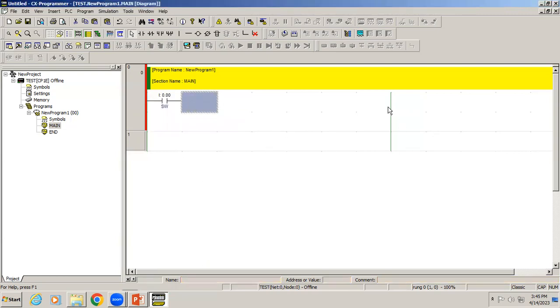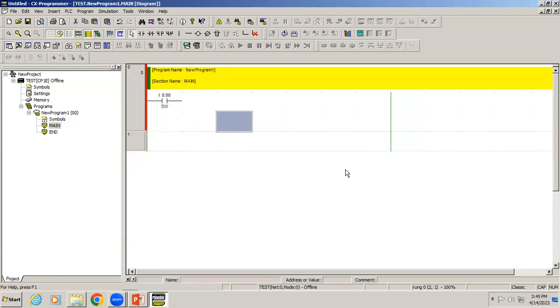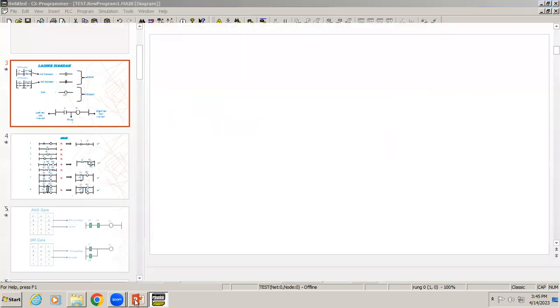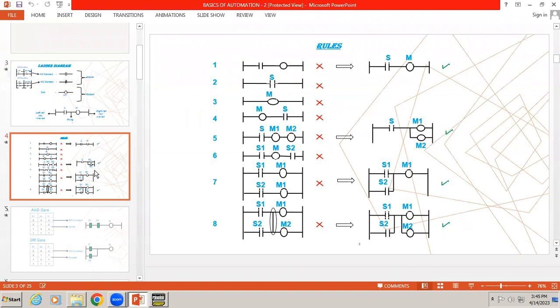You can see this is rank 0, and you can see here a vertical black line. That is the right rail, the end of each rung.